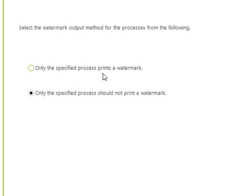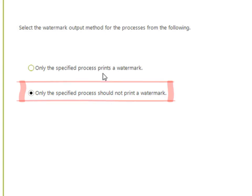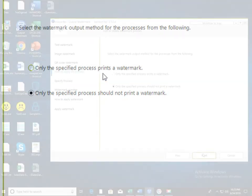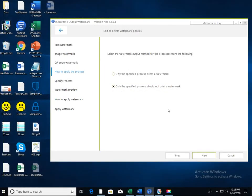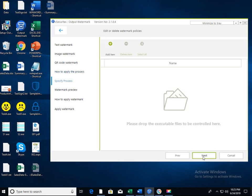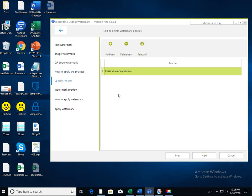If you do not want to print the watermark for only the specified program, select the option and click the next button. Now, drag the program to the displayed window or click the add item button to select the program.